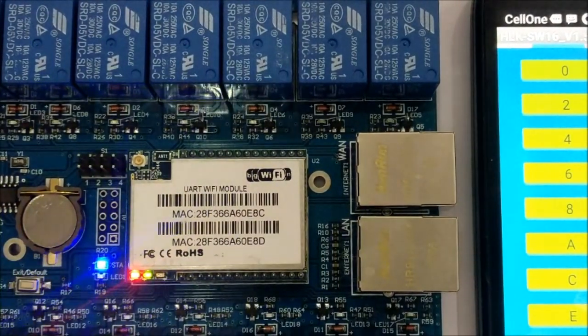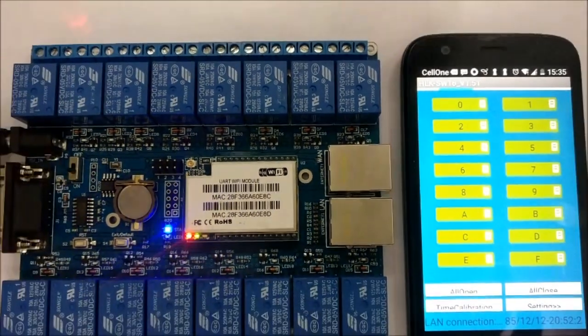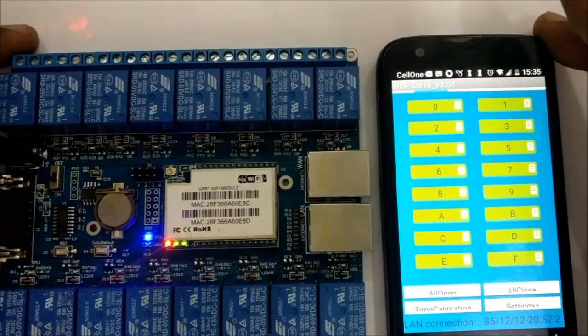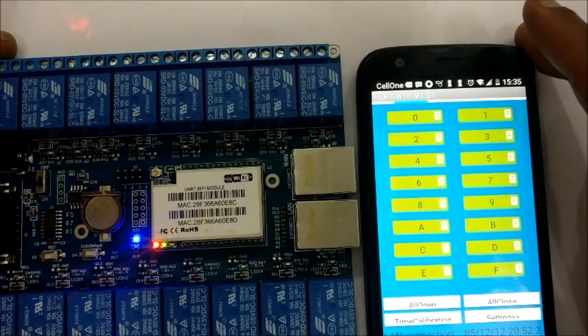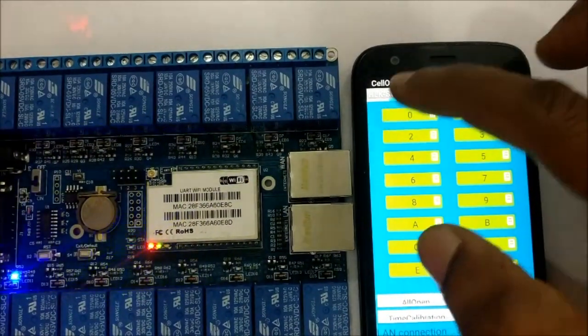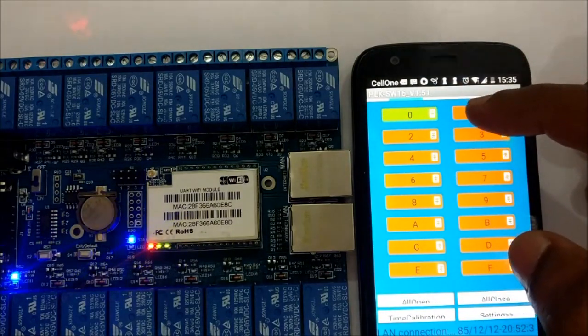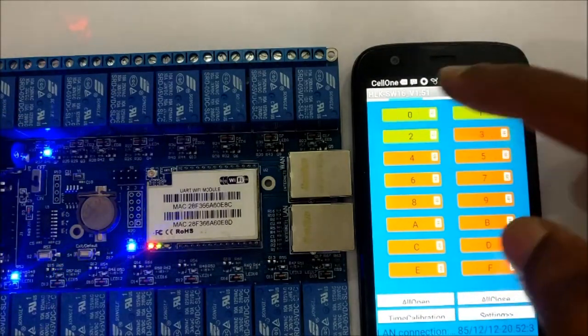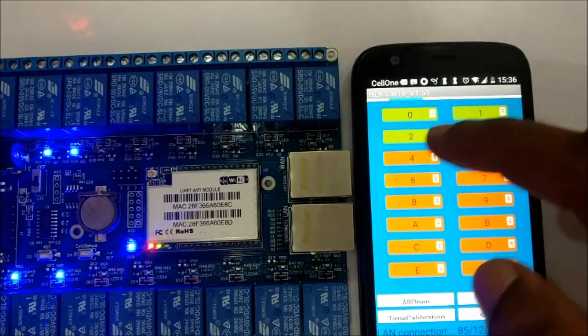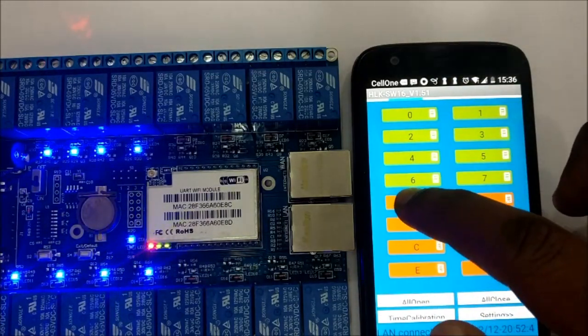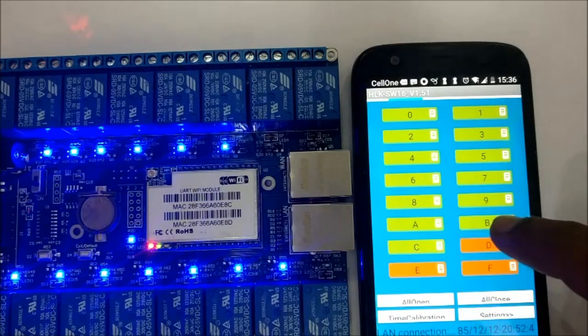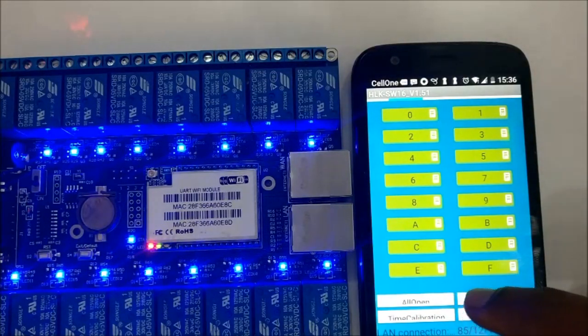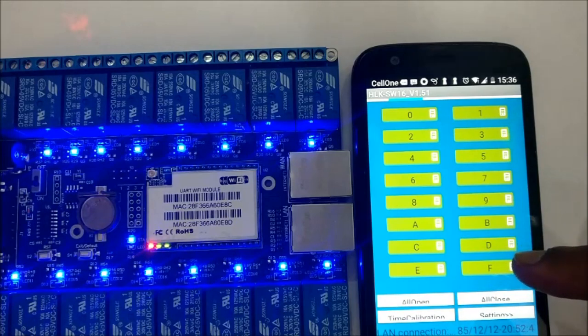The second blue LED will blink showing the connection, and all the 16 buttons will be enabled on the mobile application. You can control individual relays by touching on the respective button. You can also control all the relays by clicking on open all relays, and a close all relay button is also provided.